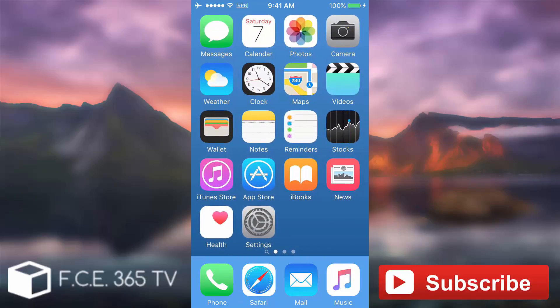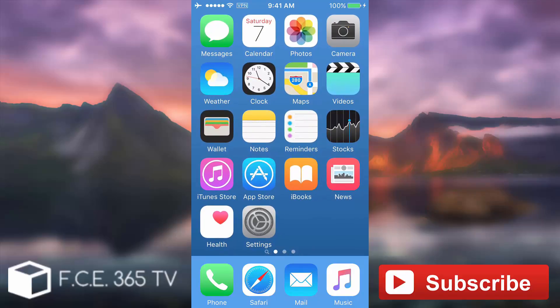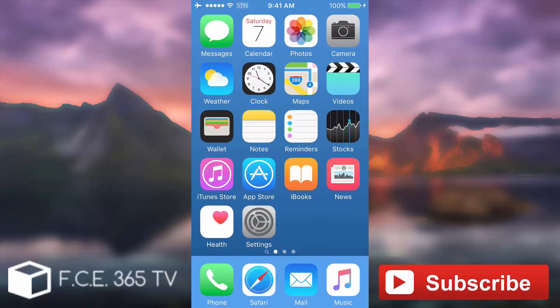Thanks for watching. Do not forget to like, share, and subscribe for more tweaks and tricks on iOS without any jailbreak required. And till the next time, I'm Jealous Now signing out.